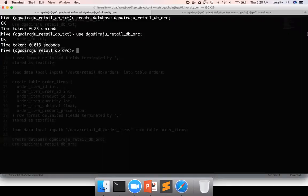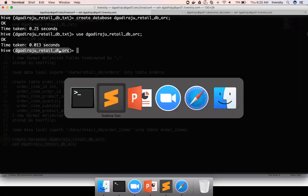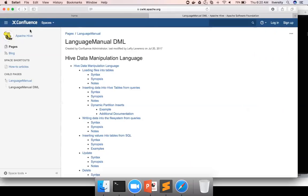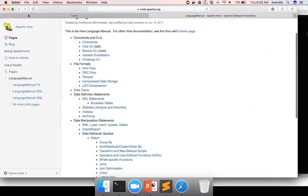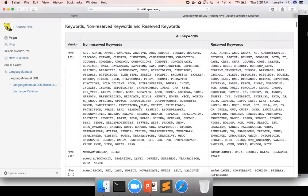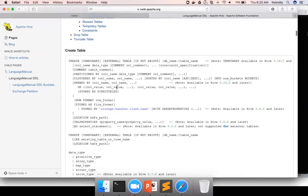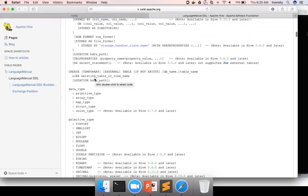Okay, now the database is created and also switched to database in which we will create tables to store ORC file format. Now to get the syntax of creating table in ORC file format, if you go back to the DDL syntax. And if you directly go to this create table section...